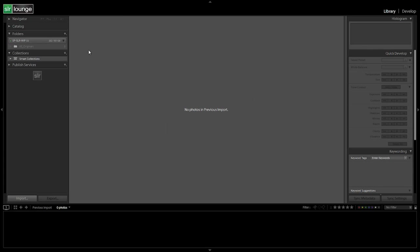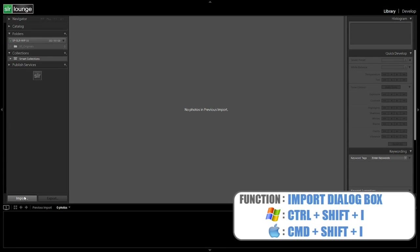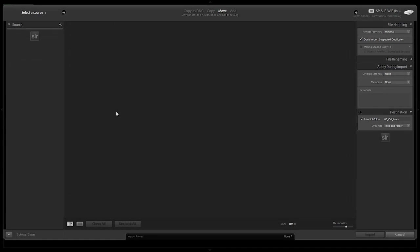Alright, so our catalog is cleared. We can get to our import dialog by hitting the button, going up to the menu, or for cool kids you can use the shortcut, which is Control+Shift+I or Command+Shift+I on a Mac.